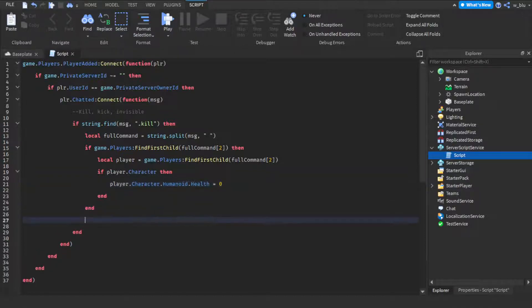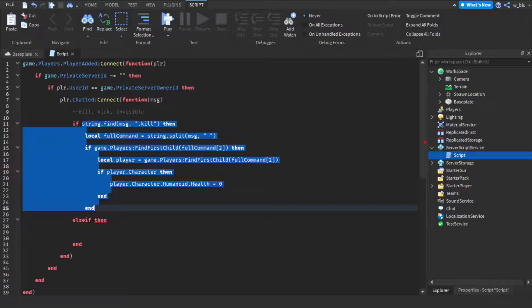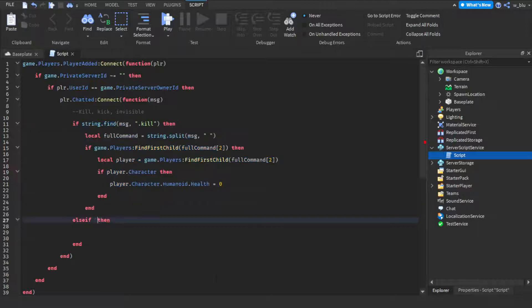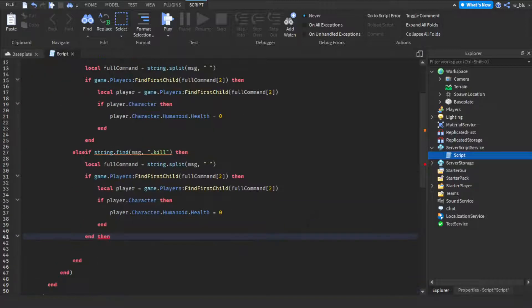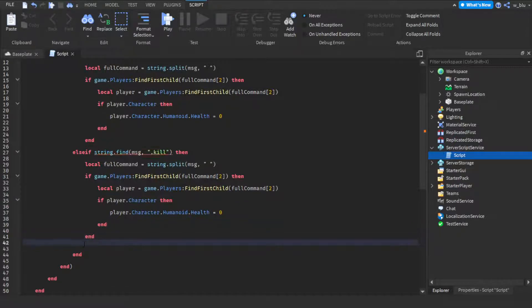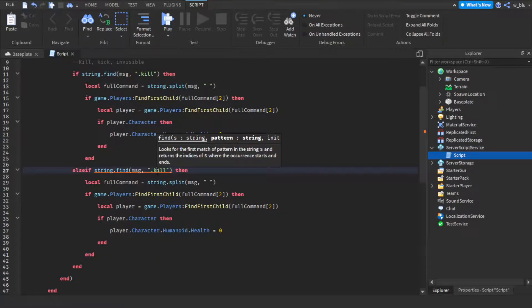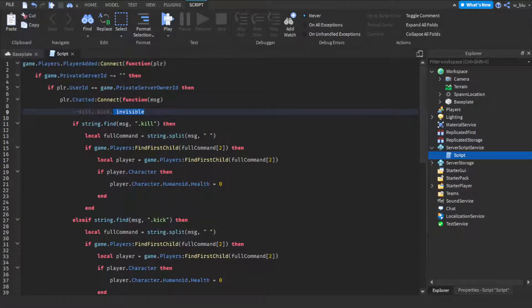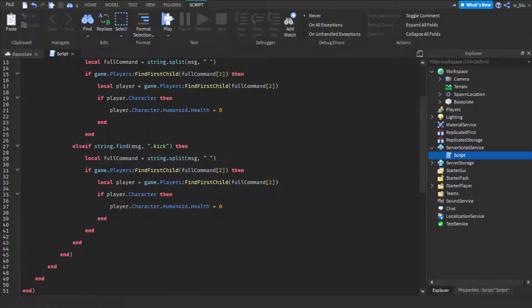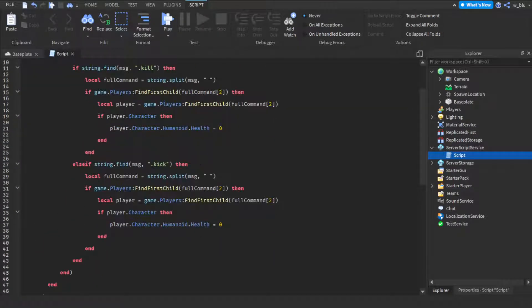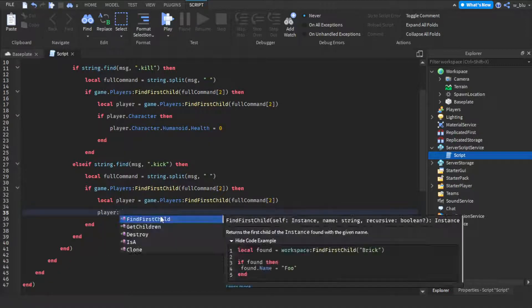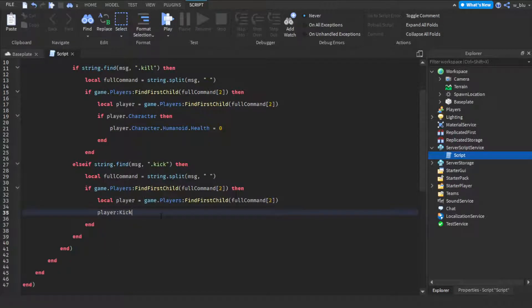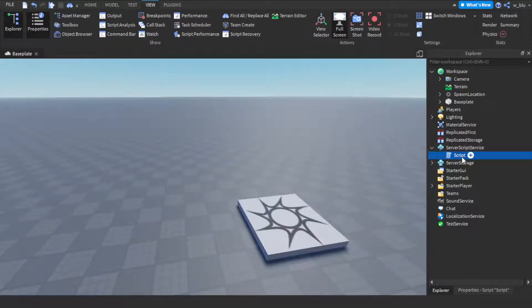So now we're going to do else if string dot find message dot kick, and actually guys I don't think we're going to do invisible because that's not really something. So if kick then, then instead of this we're going to do player kick. So this is going to be a private server admin.